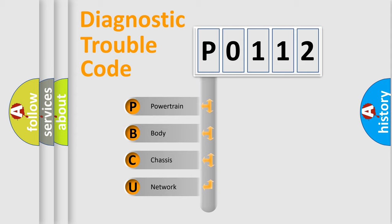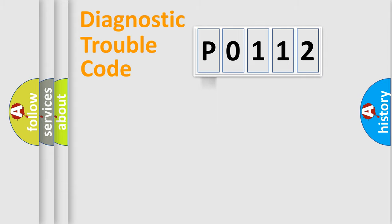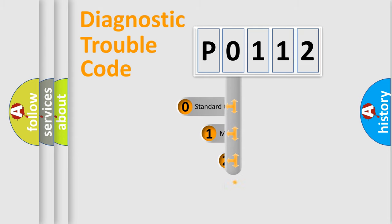We divide the electric system of automobile into four basic units: Powertrain, Body, Chassis, and Network. This distribution is defined in the first character code.